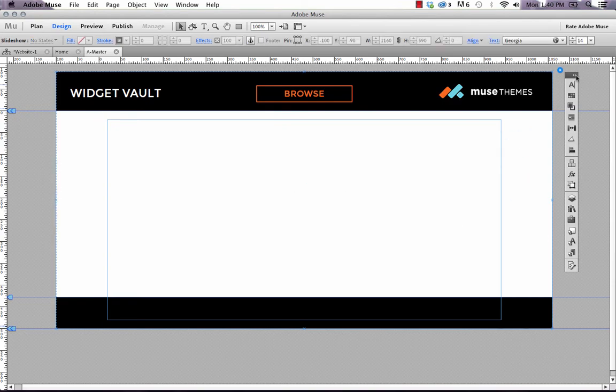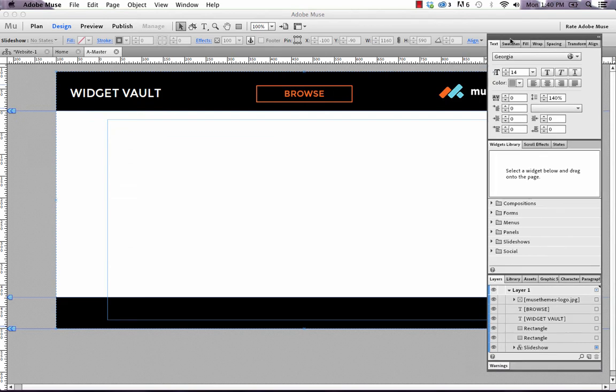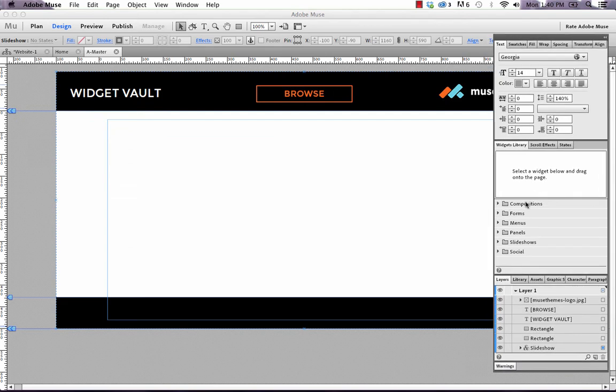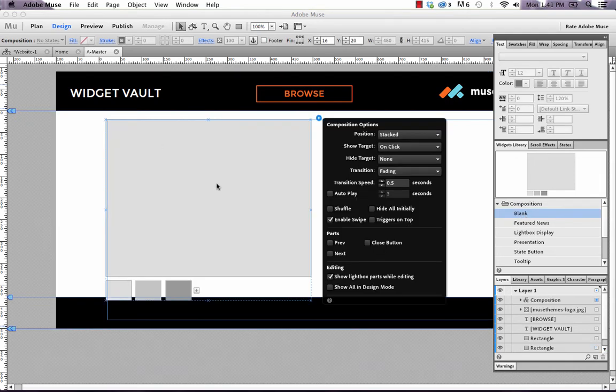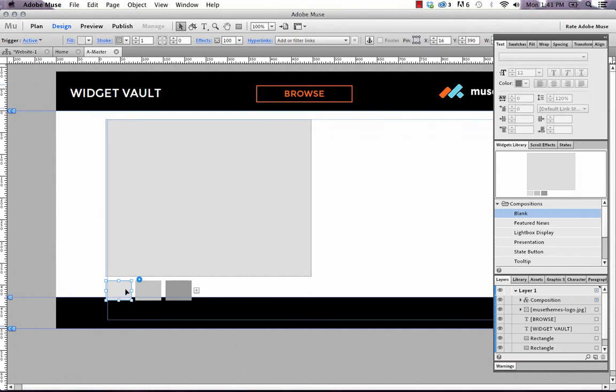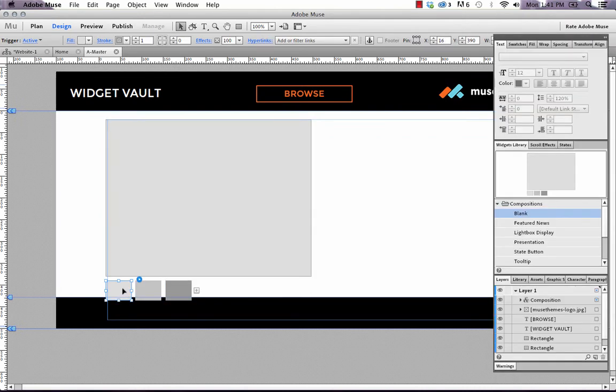So let's go into our widget library, not the MuseThemes widget library. This is just going to be the default Muse composition widget. And under compositions, let's select blank and drag that out onto the canvas. So now we've got the blank composition widget out. And the way that these widgets work, you've got the trigger areas, and these are these boxes below. Basically, these are the areas you interact with for something to happen to the target. And the target is this big area.